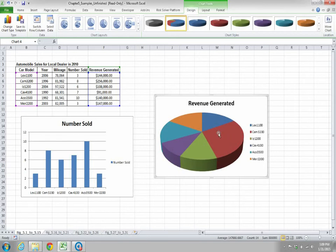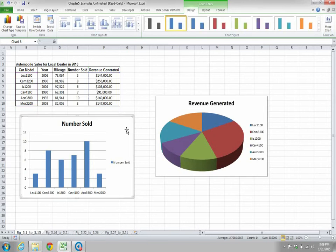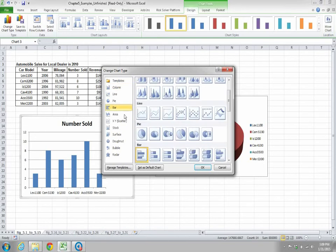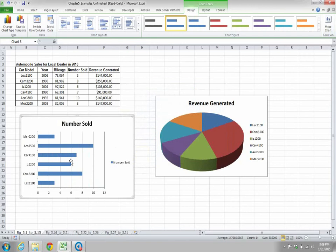Now for this column chart, if you want to change it to a bar chart, go to Chart Tools under the Design tab and click Change Chart Type, which is under the Type group. Select Bar, choose the bar chart style, click OK, and your bar chart is now available.